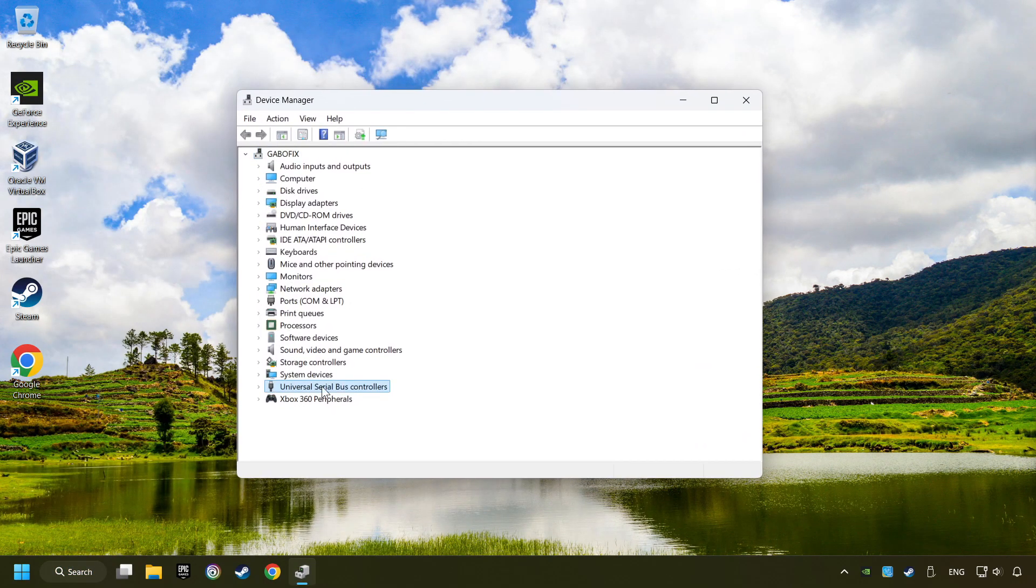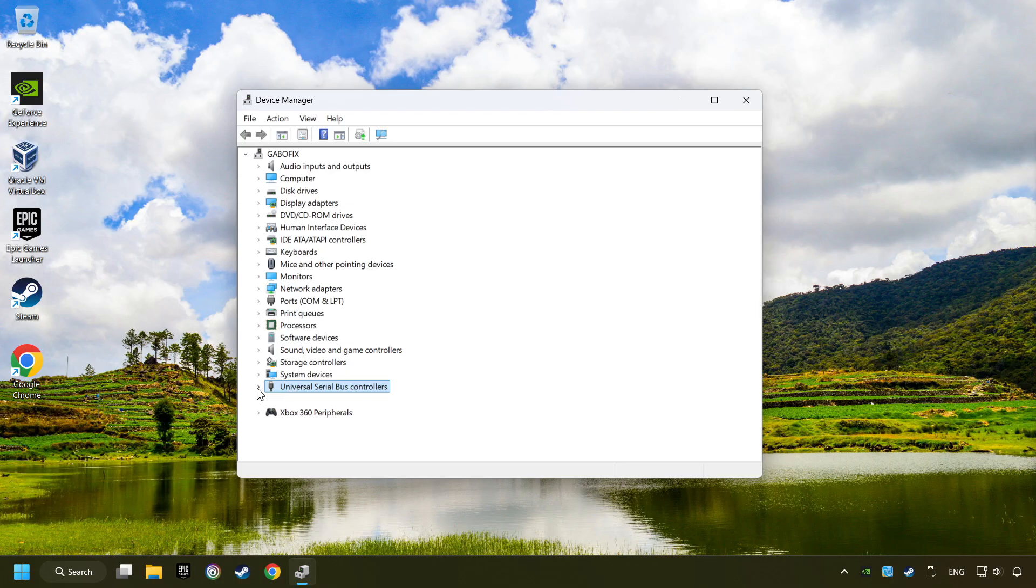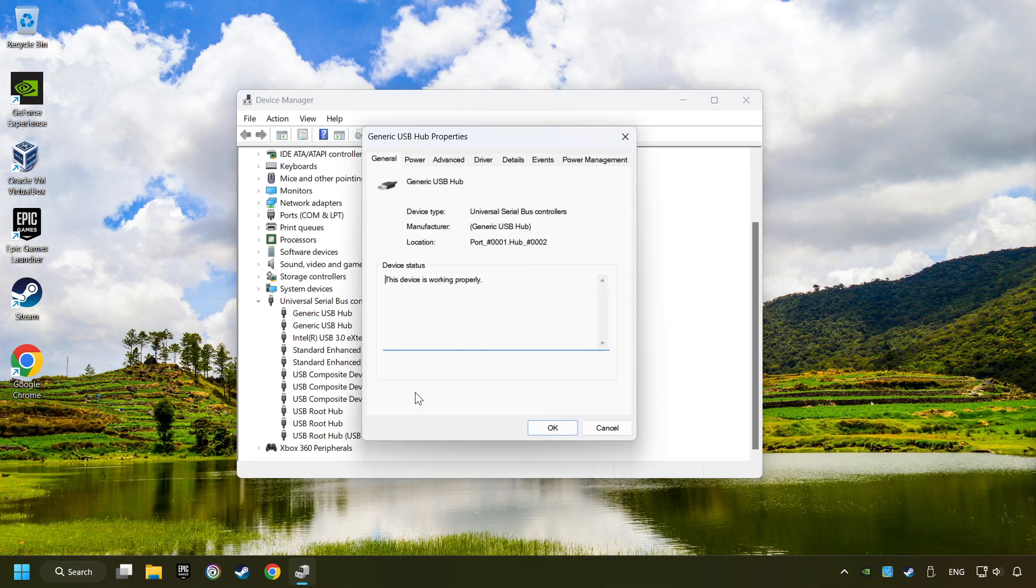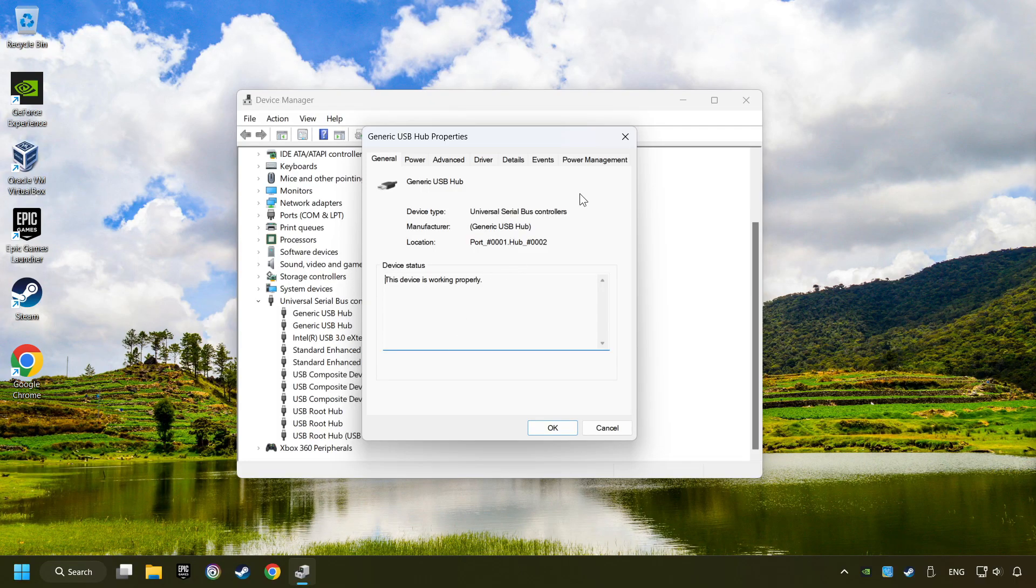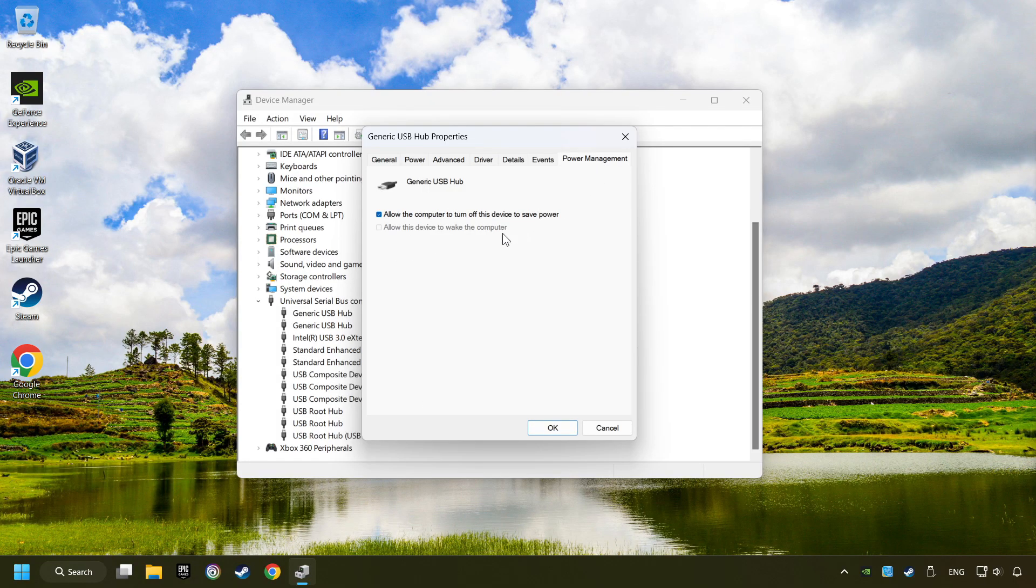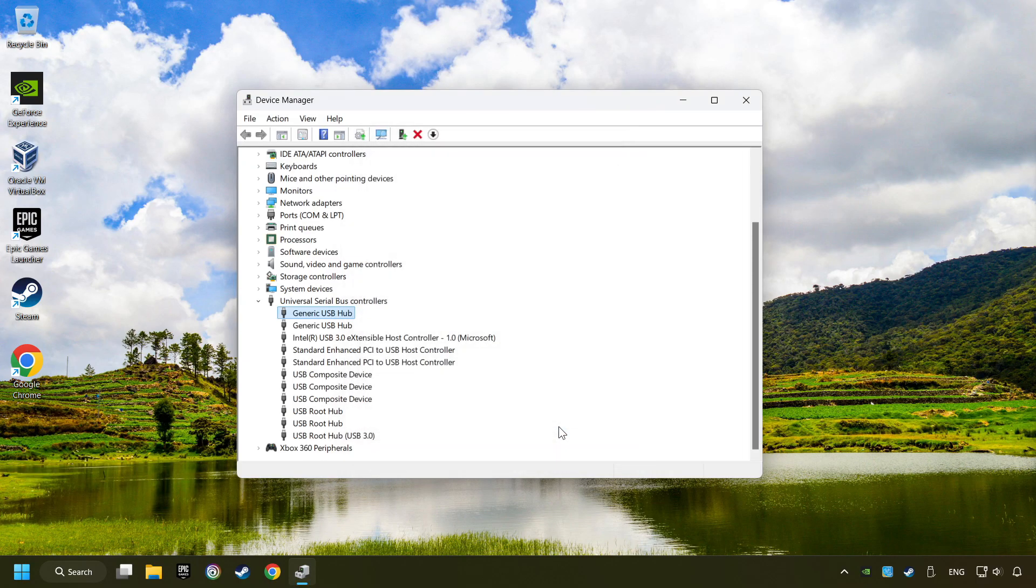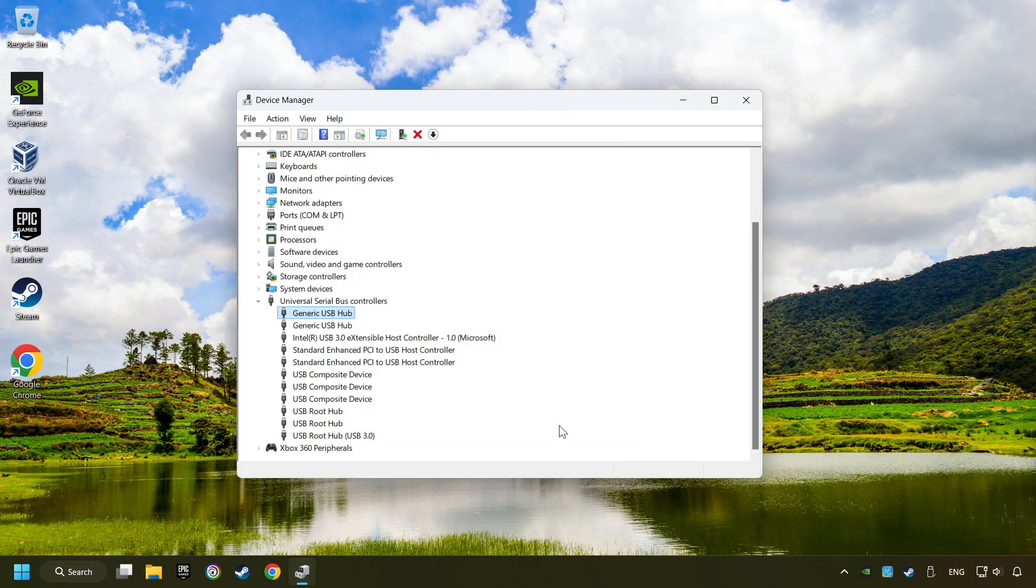Click on Universal Serial Bus Controllers. Right-click on Generic USB Hub, and click on Properties. Then select the Power Management tab. Tick the option Allow the computer to turn off this device to save power. Click OK, and close the Device Manager.